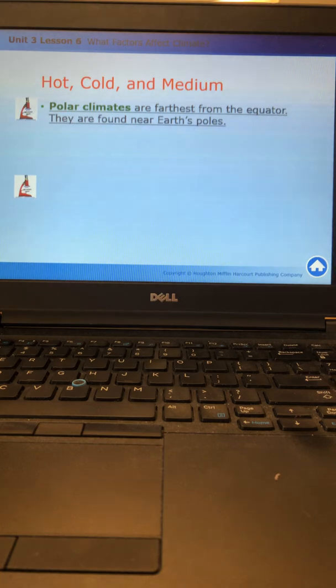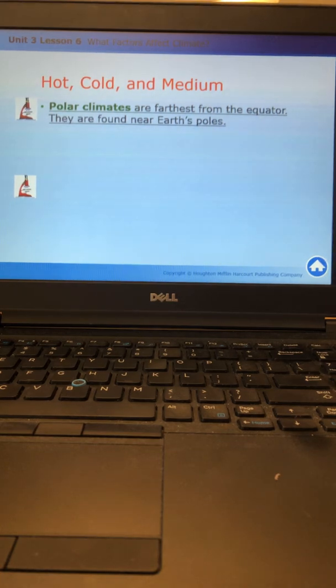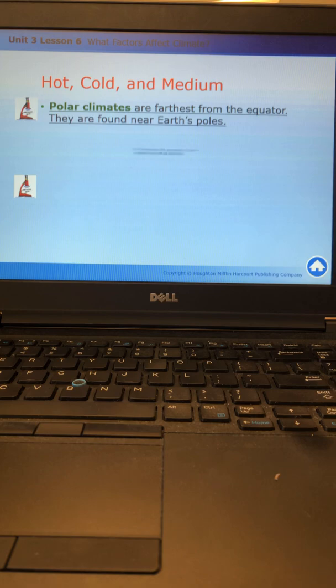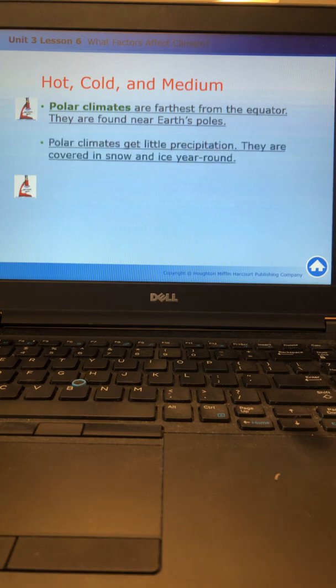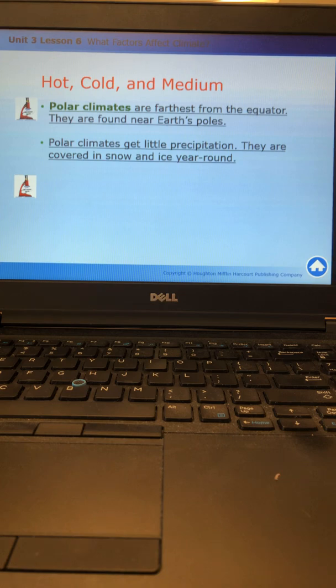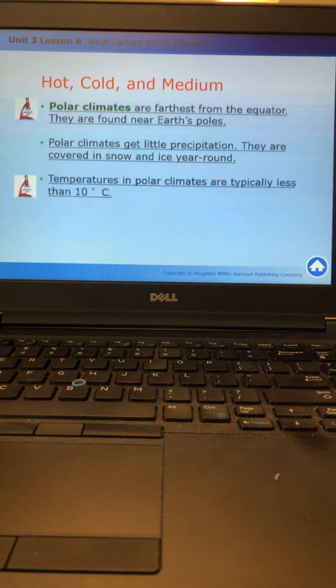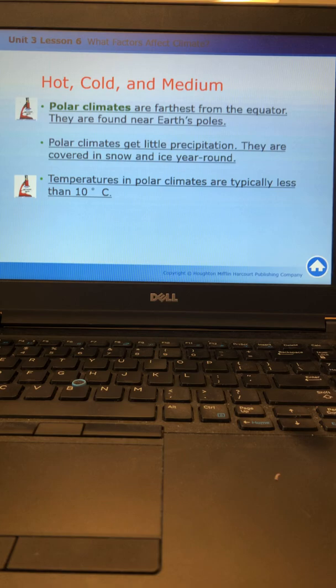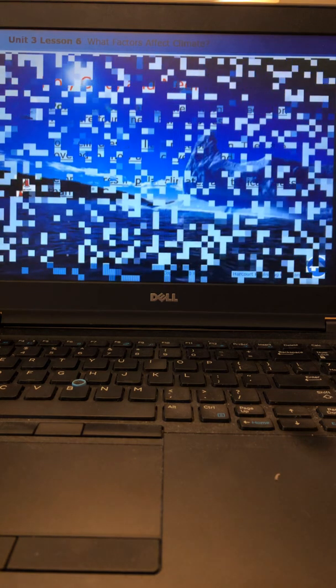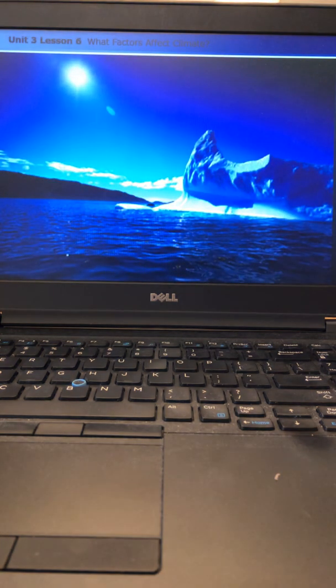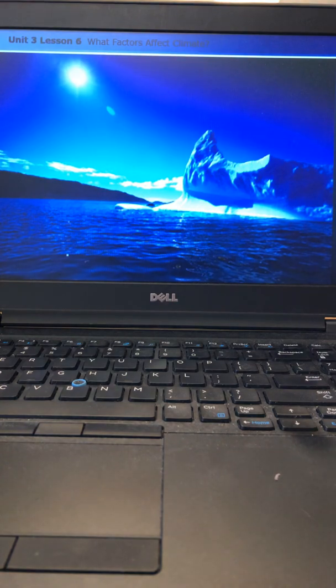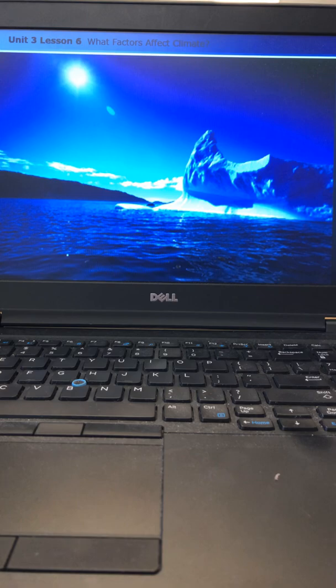Polar is the cold climate zone. They are farthest from the equator and are found near the Earth's poles. Polar climates get very little precipitation. They are covered in snow and ice year-round. Temperatures in polar climates are typically less than 10 degrees Celsius. Here is an illustration of a typical polar climate. You can see a glacier in the background.